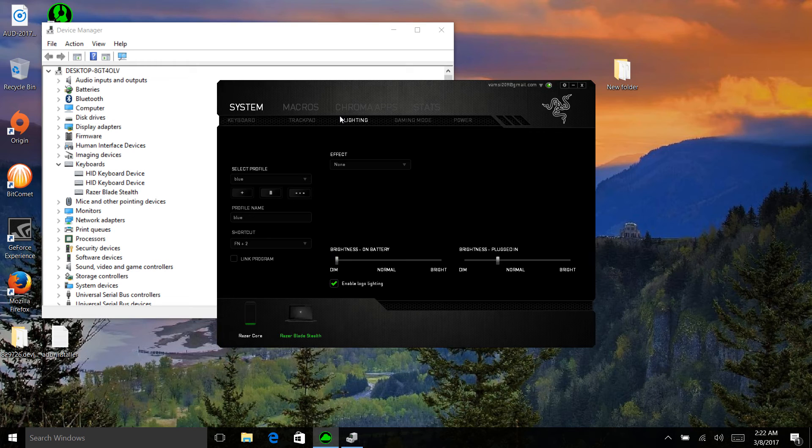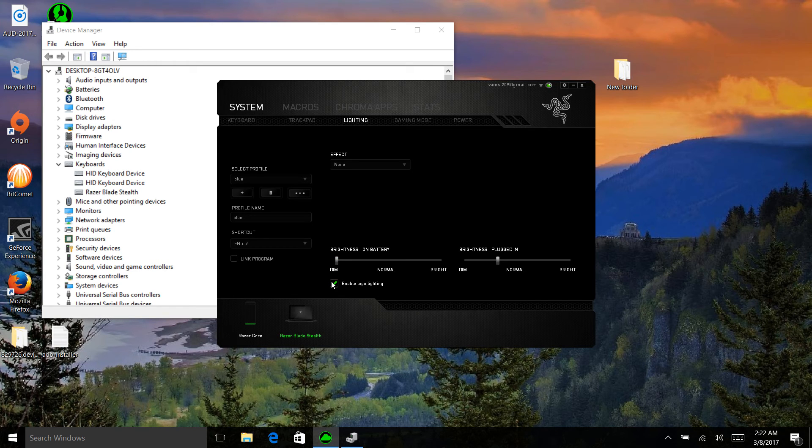Then you need to go to Lighting and you can enable the logo lighting and everything. That's how you can fix your Razer Blade Stealth lighting issue.